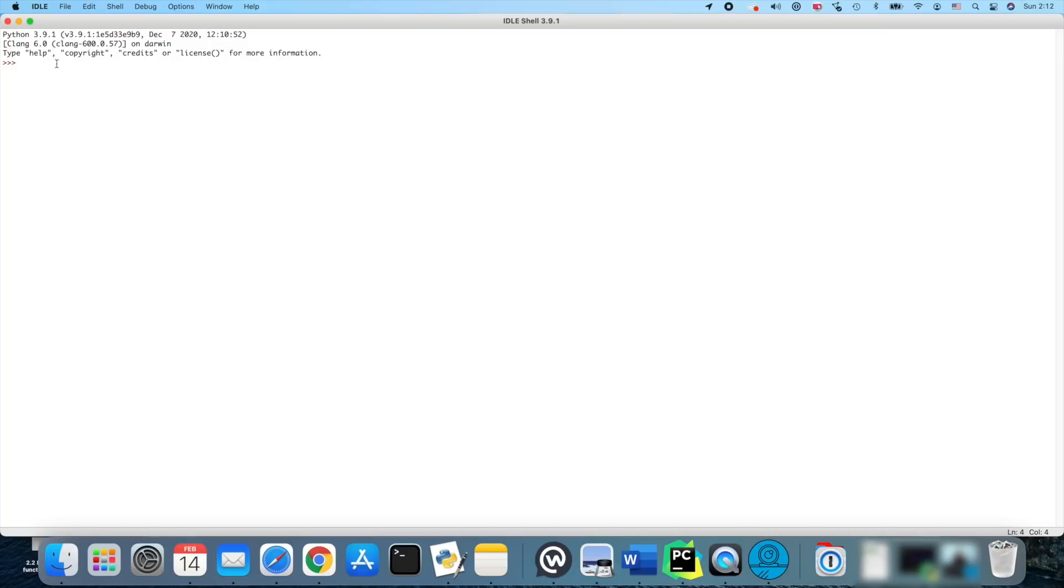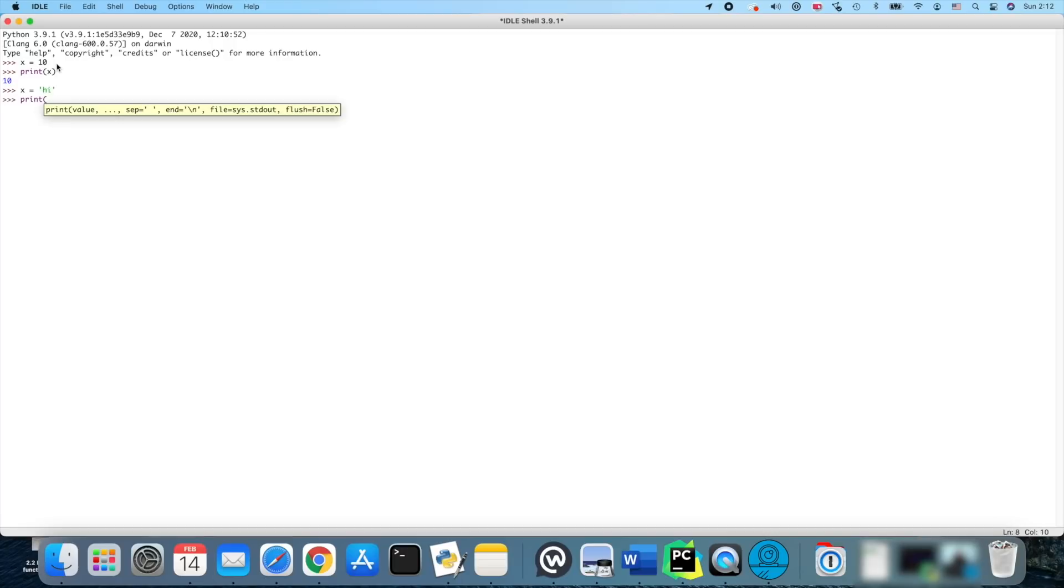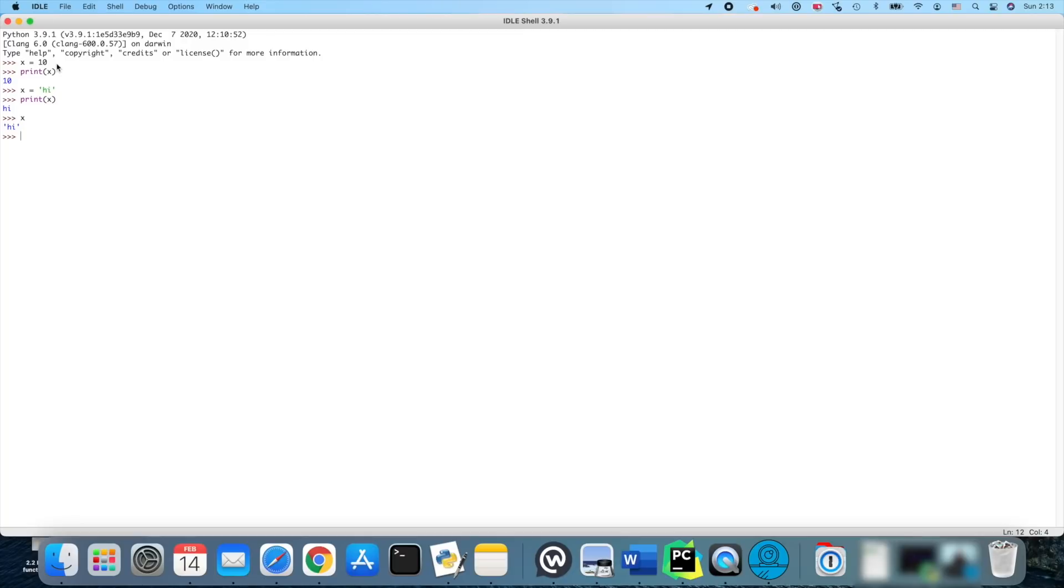You'll also learn in future episodes how to create actual files with IDLE. But just to give you an example, if we do something simple like x equals 10, print x, guess what's going to happen? It's going to print 10. Or x equals 'high', print x. What's it going to print? High.